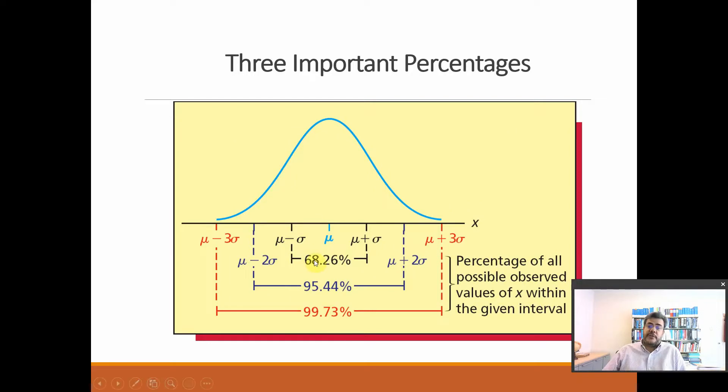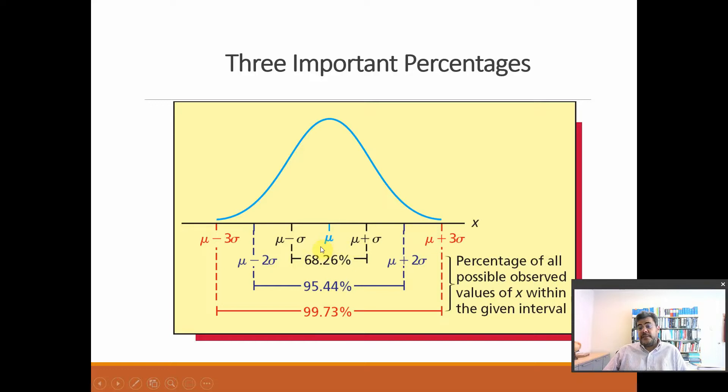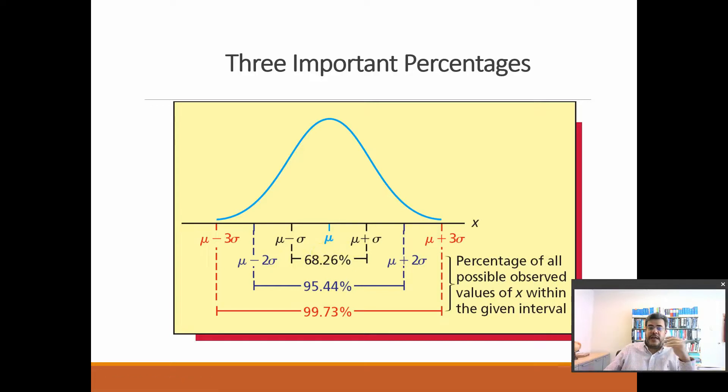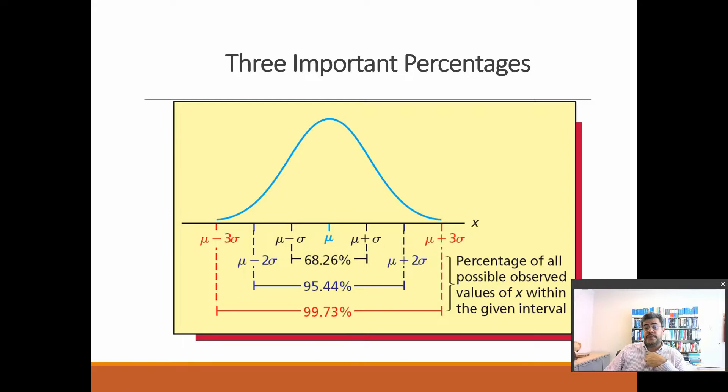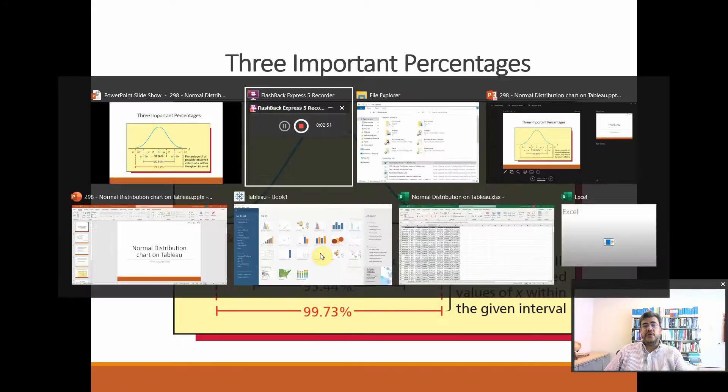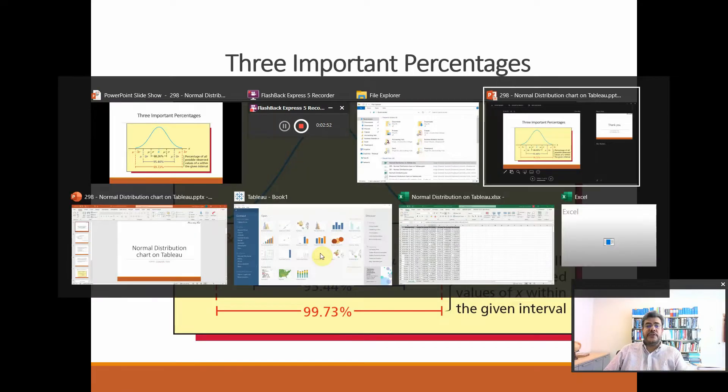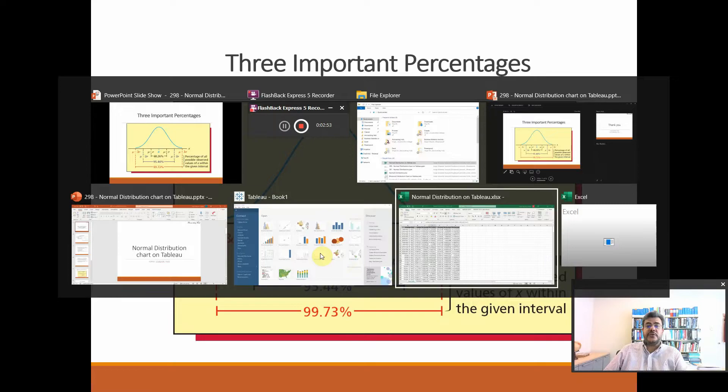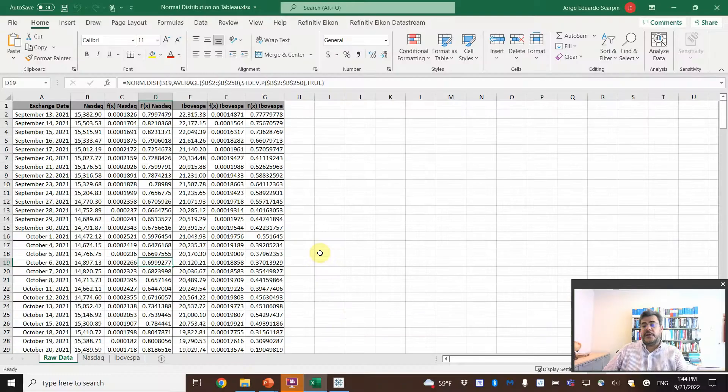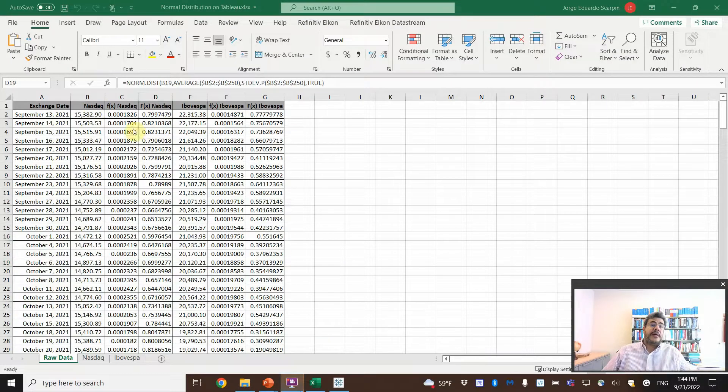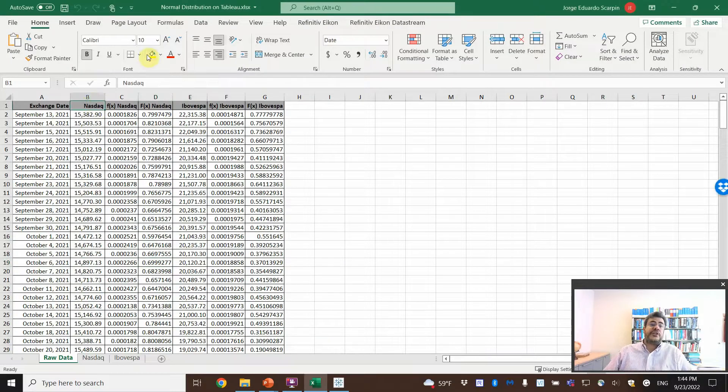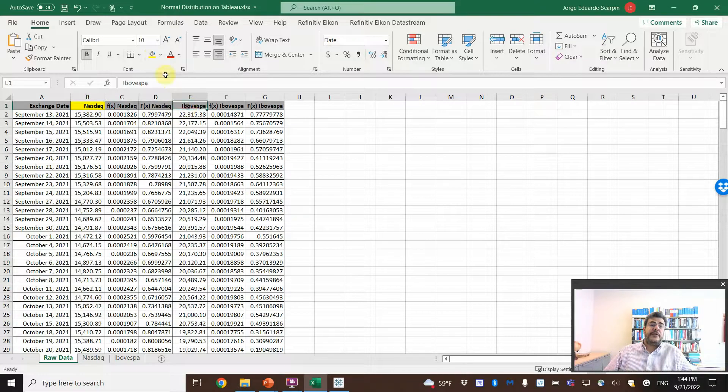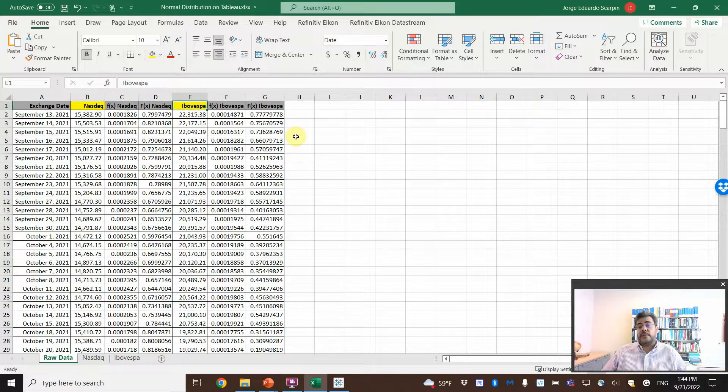So, two-thirds of the numbers will be between one mean and one standard deviation to the right or to the left. Ninety-five, two, and ninety-nine, three. So, how do we do that? So, first of all, let's go to our Excel file. And we have two exchanges. NASDAQ in the U.S., Ibovespa in Brazil, my home country.